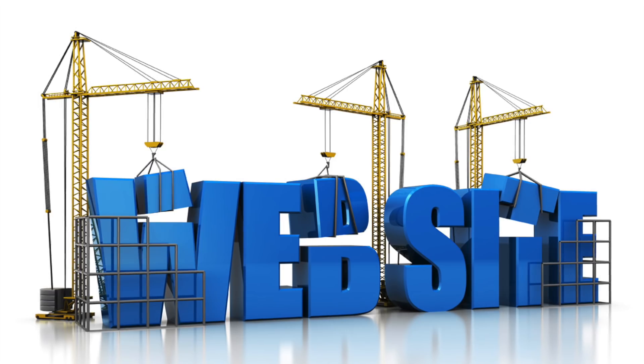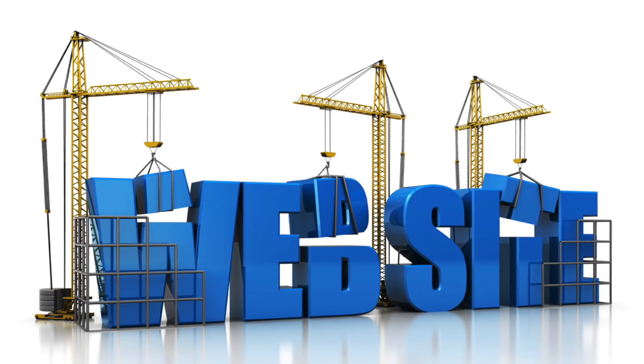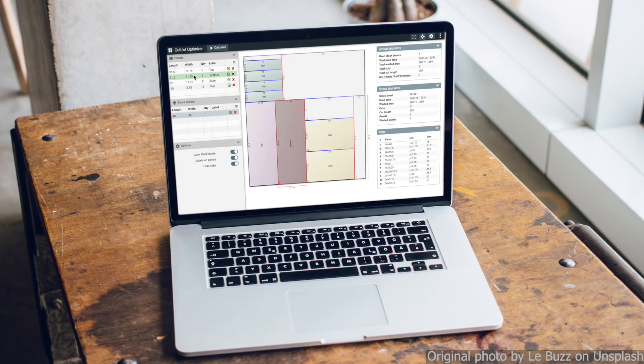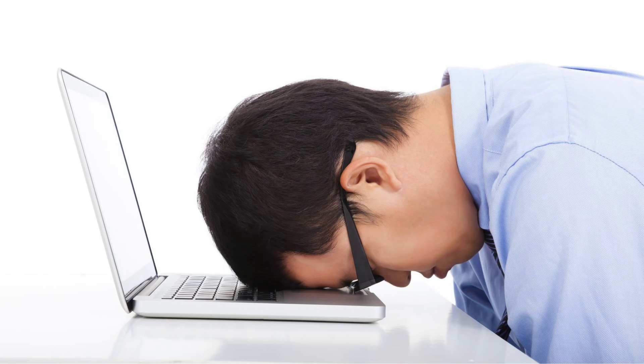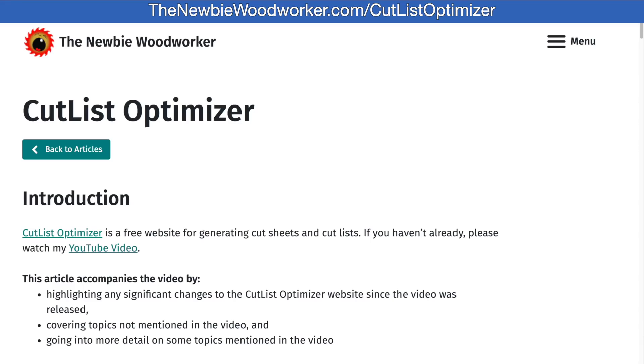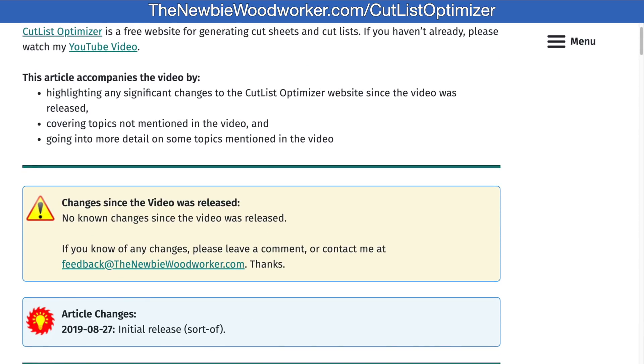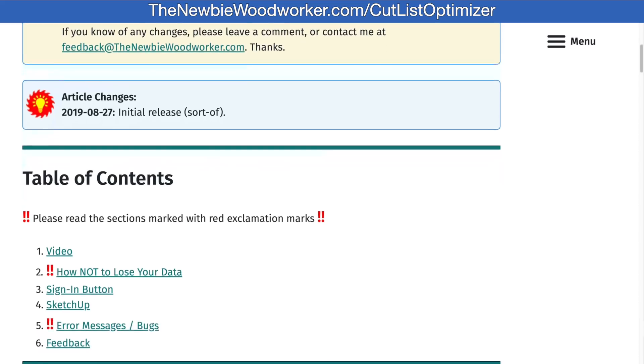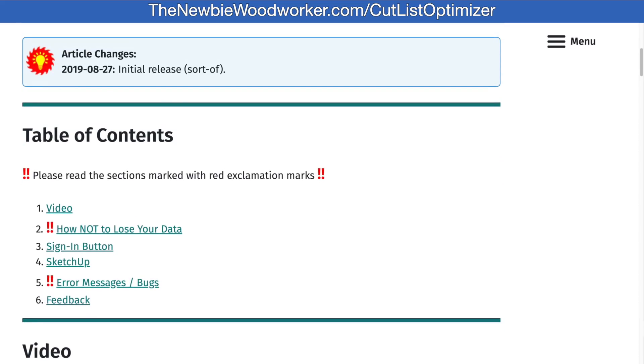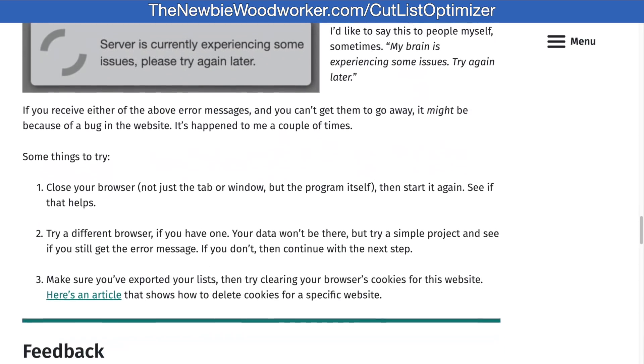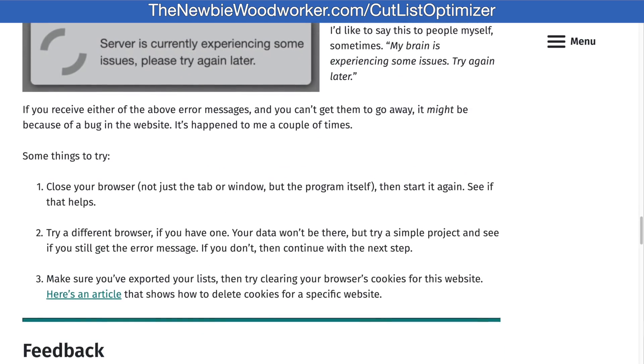Websites change all the time. In fact, CutList Optimizer's website changed a few days before I finished this video. Thanks a lot! So I have an online article that explains any changes to the CutList Optimizer website since I posted this video. The article also explains other topics I don't cover in this video. And if I manage to get any inside information on CutList Optimizer, I'll post it in the article. So be sure to check it out.